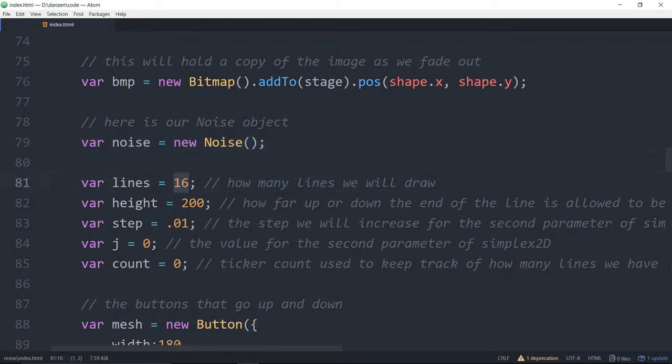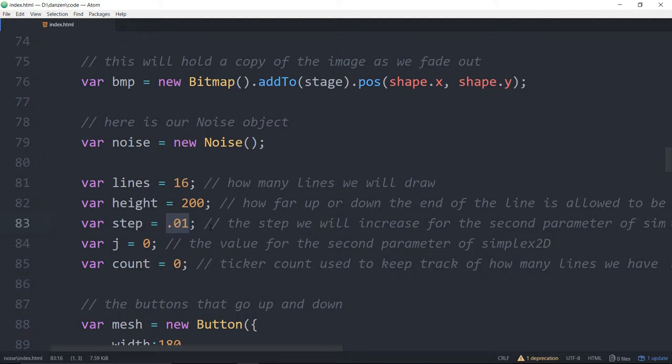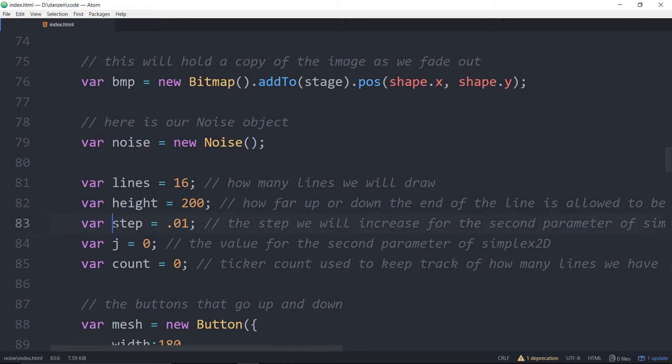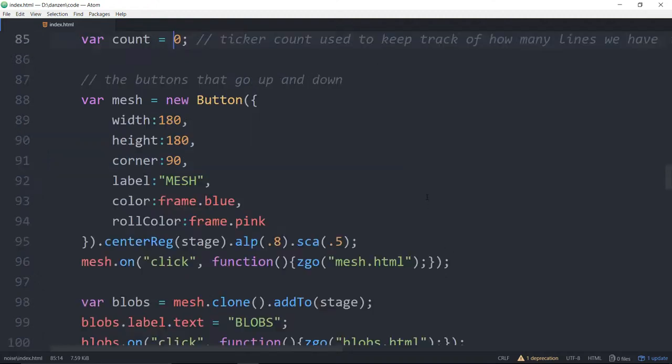We're saying how many lines we're going to draw and this is we'll go across the stage and this is the maximum height that will go. The noise will proportionally move it within 200 up and 200 down. Here's the step that we're going to animate that second dimension in just by point zero one. As a matter of fact you can even drop that to point zero zero one and still get something that looks cool. As soon as you're up into point one or something like that it's just whipping along and you've moved too far. You can't see the relationship. This is the value that we're using to keep track of that step. And here's a value overall of how many lines we've made so that we know when to fade out the other lines.